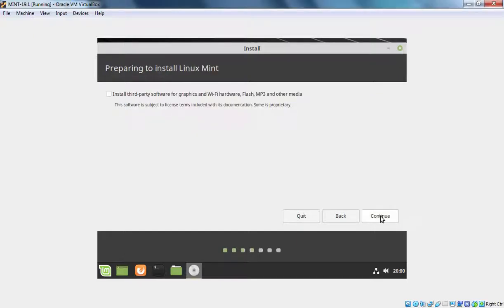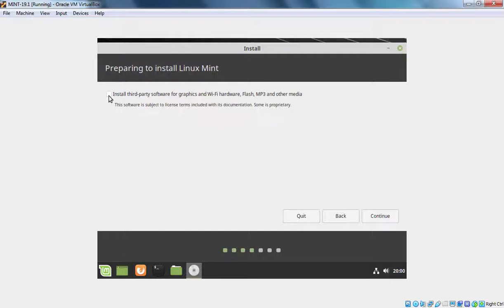If you want to install third party software for graphics and other media, that time you need to select this checkbox. But I will create one separate video where we will see how we can install multimedia codec in Linux Mint. So that's why I am not going to select this box. Let's click on Continue.